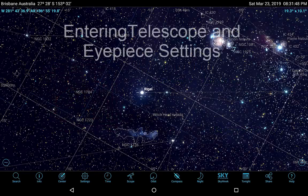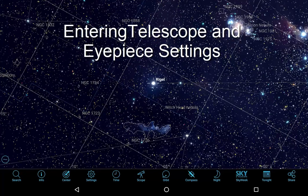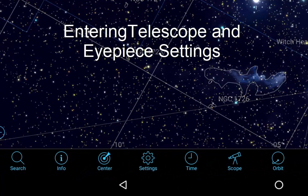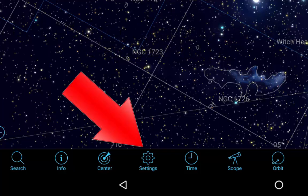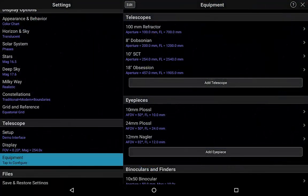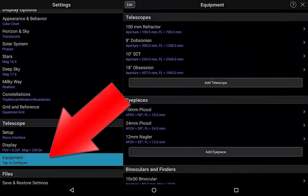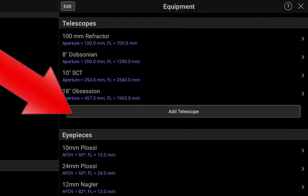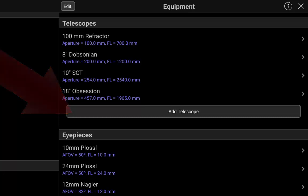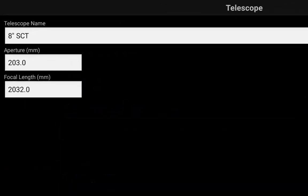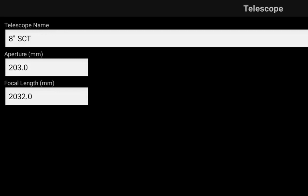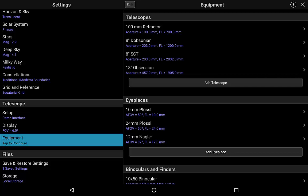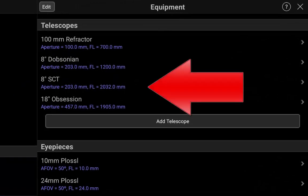Before you get started, we need to open settings in SkySafari and enter the details of the telescope and eyepieces you will be using. Open SkySafari and click on settings at the bottom of the screen. Find the telescope section and click on equipment. Under telescopes on the right side of the display, click to either add a telescope or edit the details of a listed telescope. Insert the scope name, aperture and focal length. Here we have an 8-inch Schmidt-Cassegrain scope saved into SkySafari.